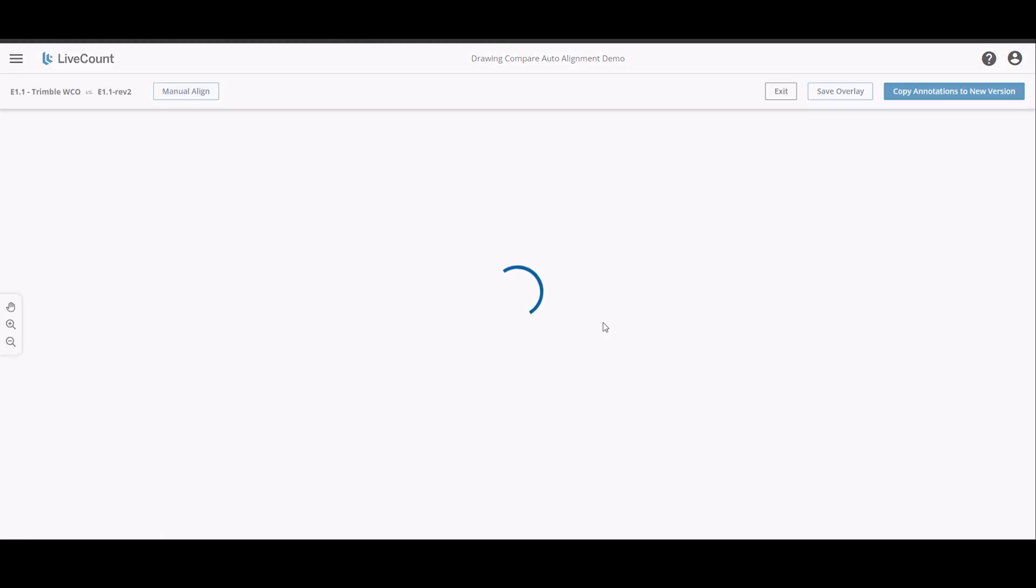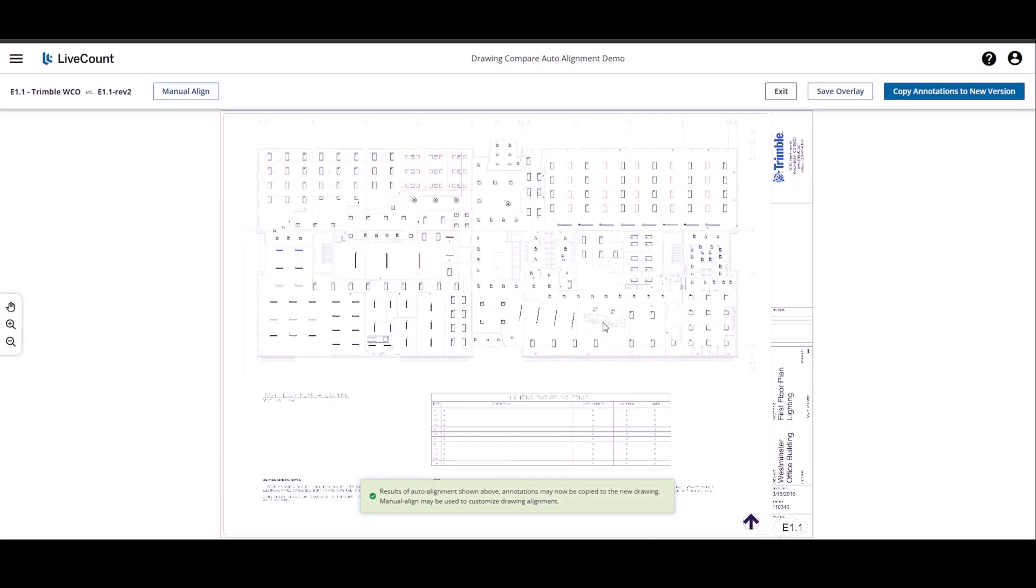Click OK, which starts the auto alignment process. In this scenario, I am going to copy annotations to the new drawing version.